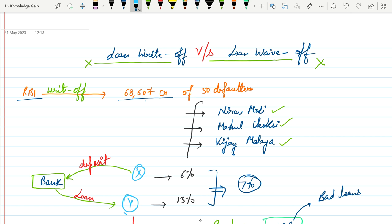these people are also included such as Nirav Modi, Mehul Choksi, Vijay Mallya and so on.